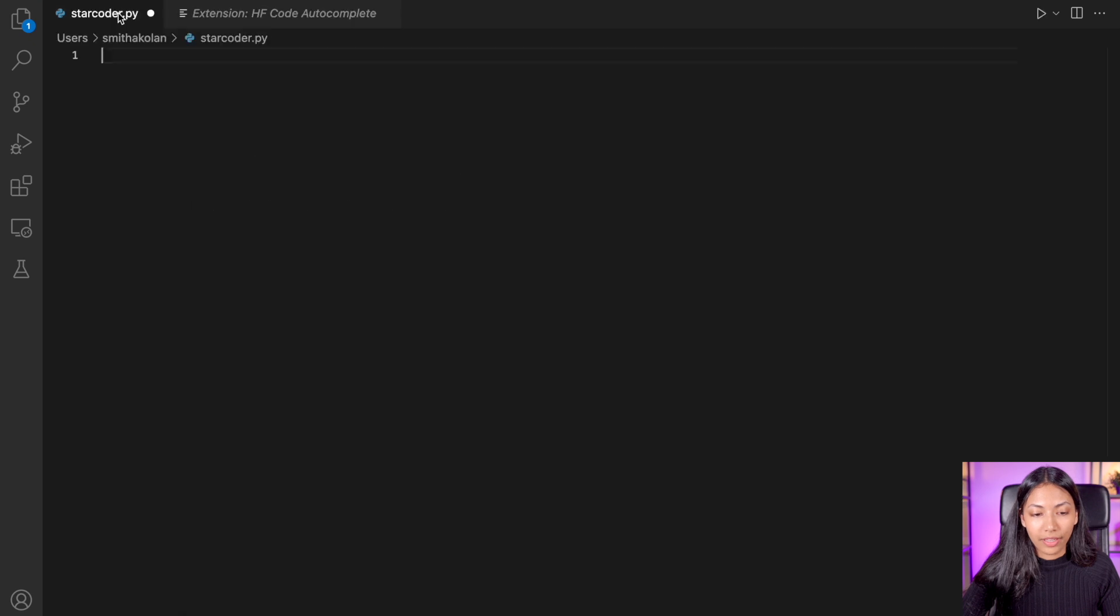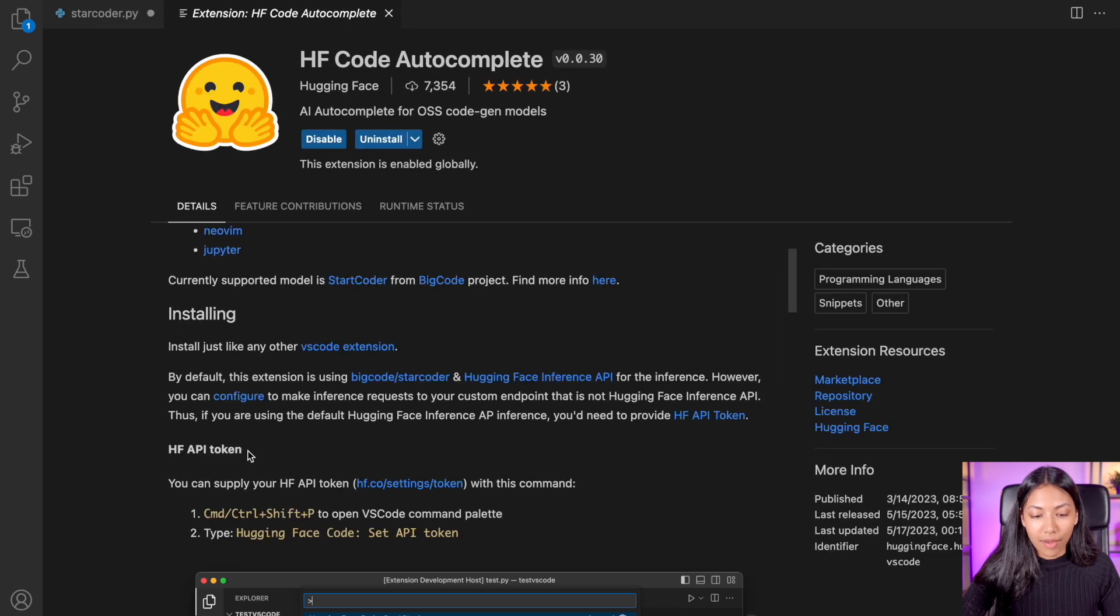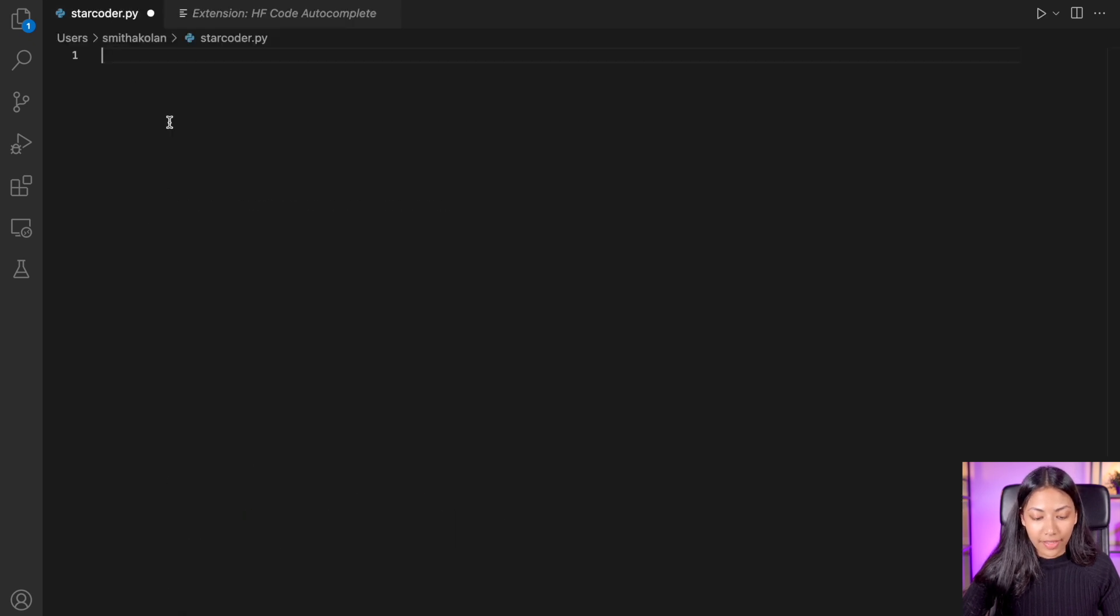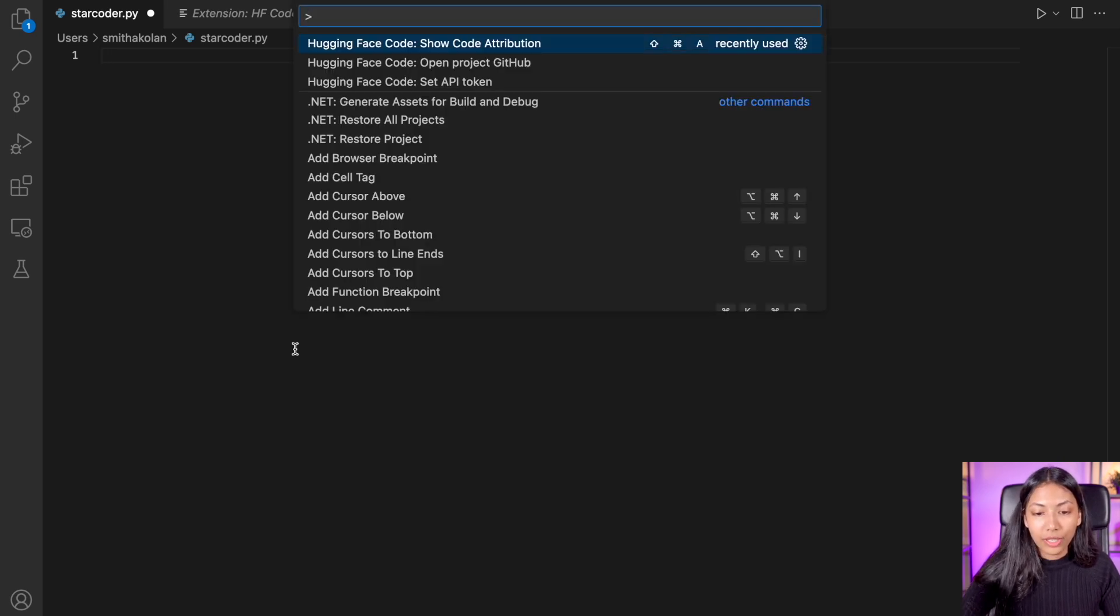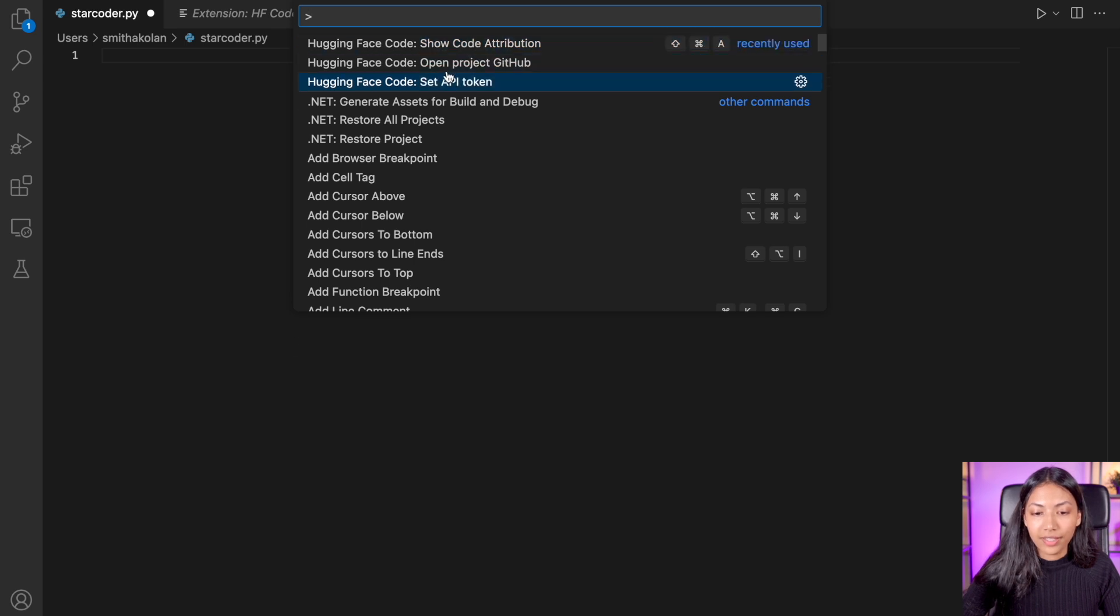In order to do that, we can click Command Shift P or Ctrl Shift P. And then once you do that, you should see a menu like this. And you can click on HuggingFace set API token.